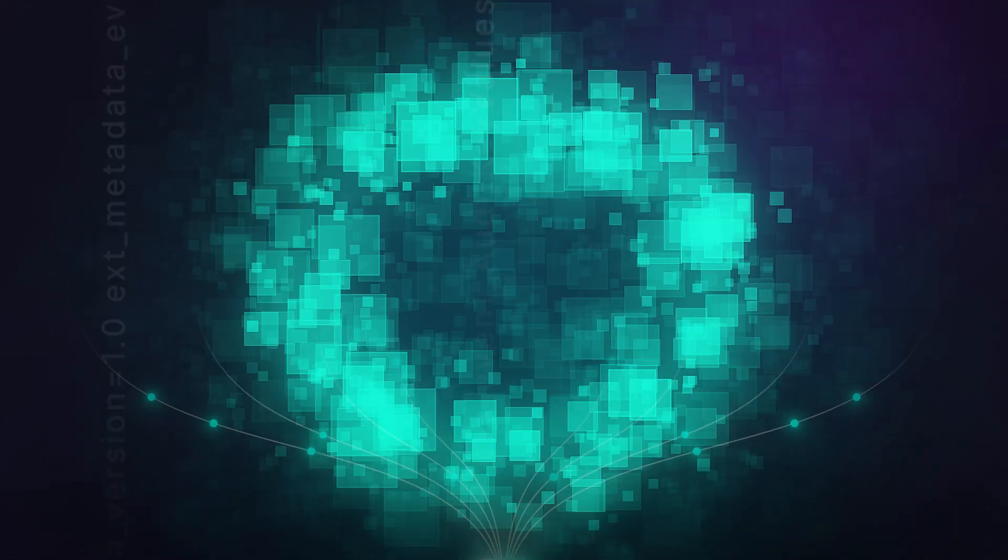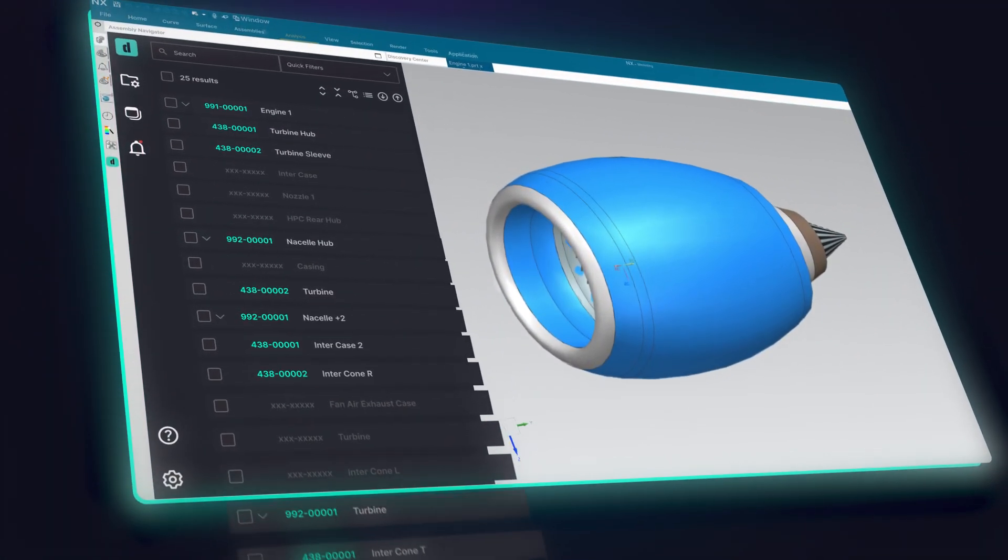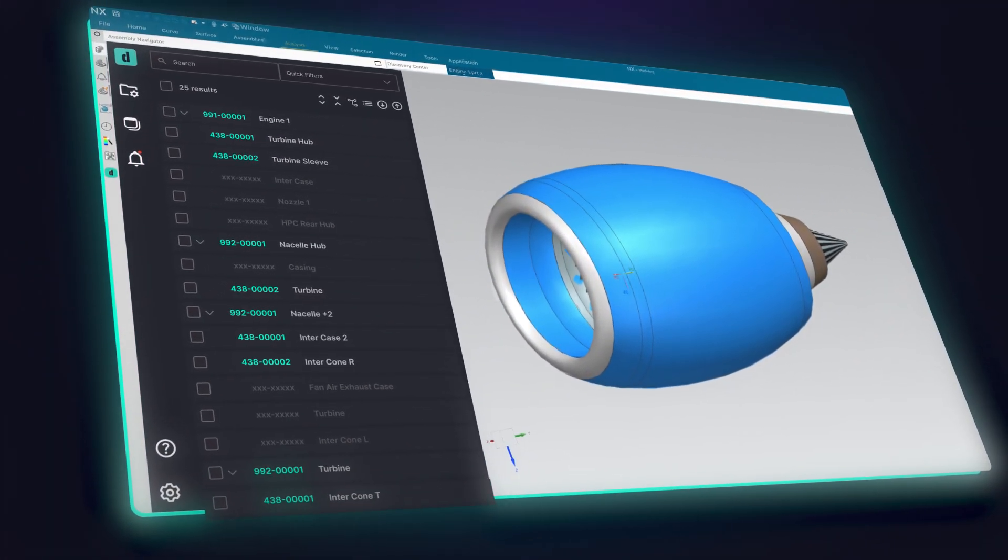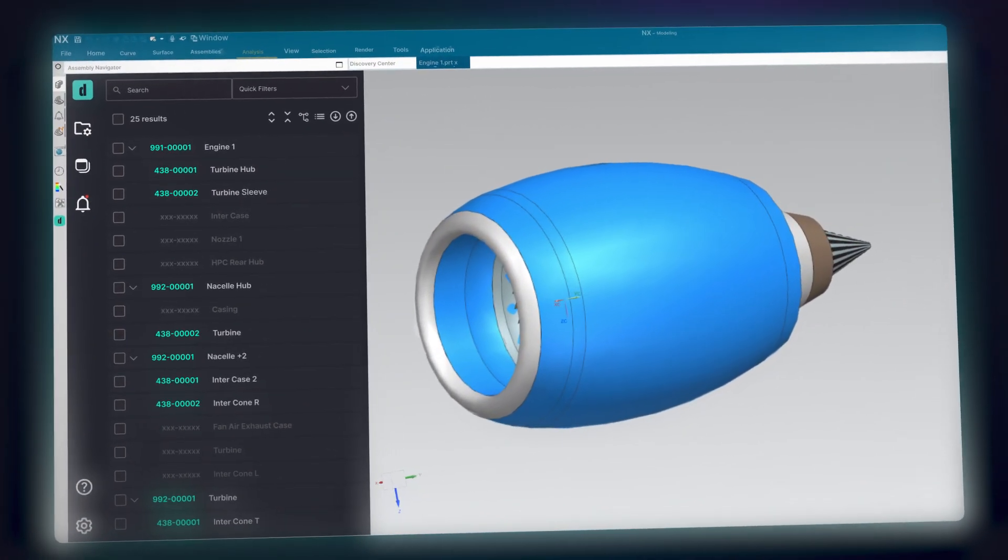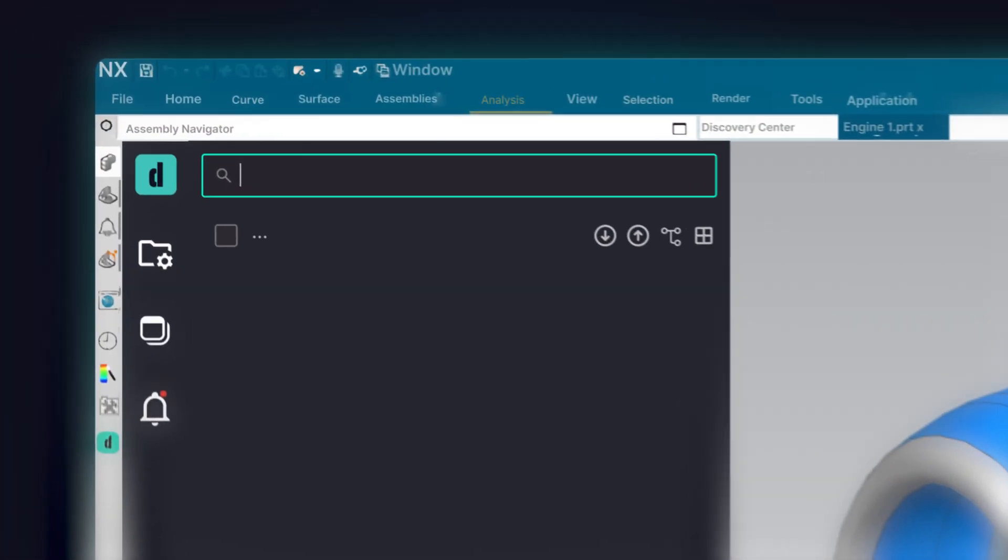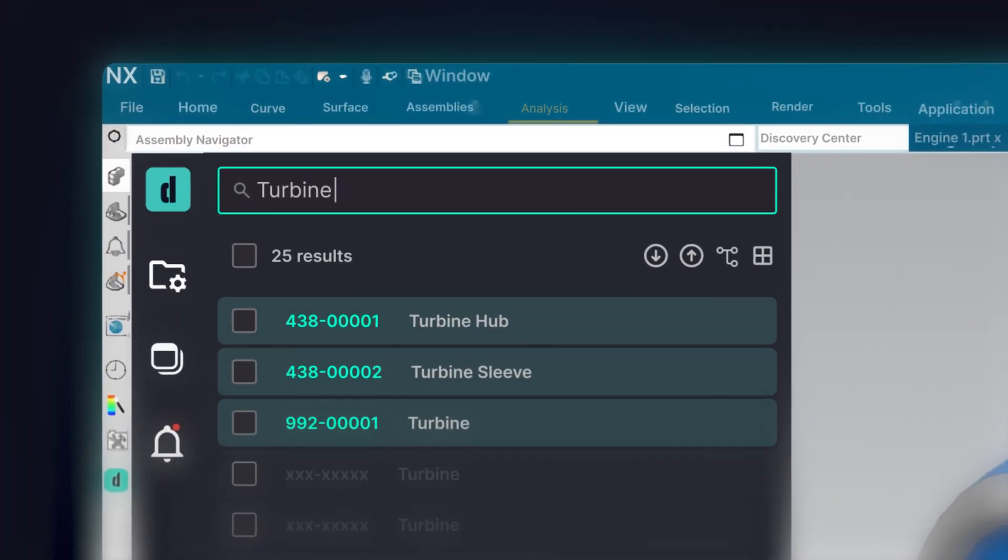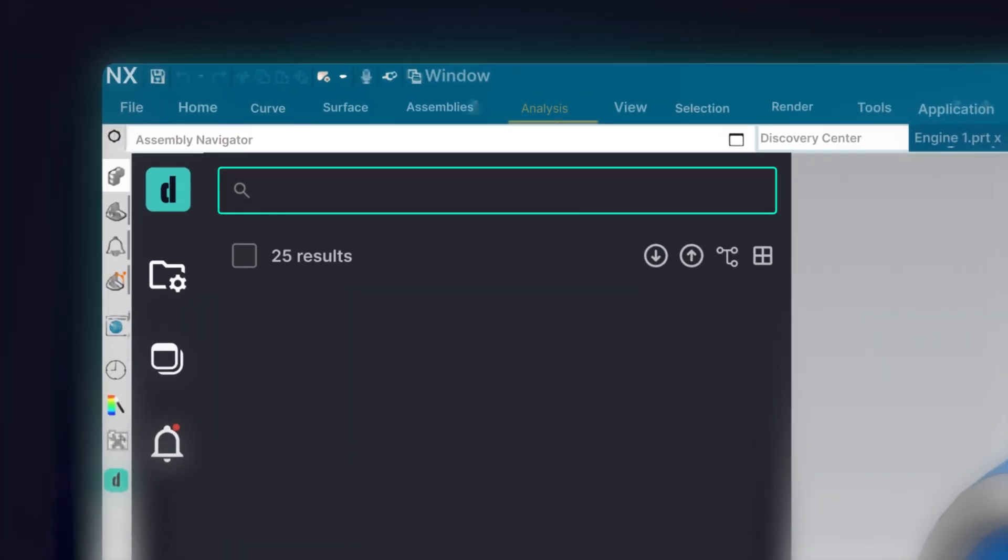Duro's user interface is designed with engineers in mind. It's responsive, fast, and intuitive. Easily search for components and assemblies by name, part number, or attributes.